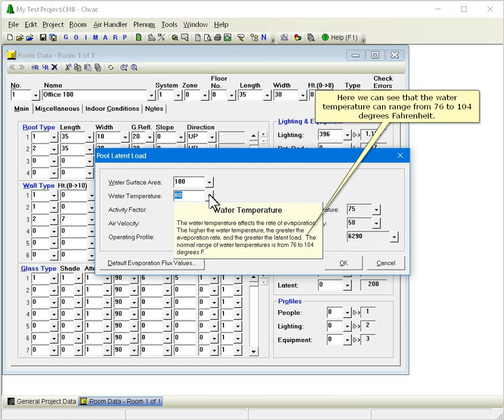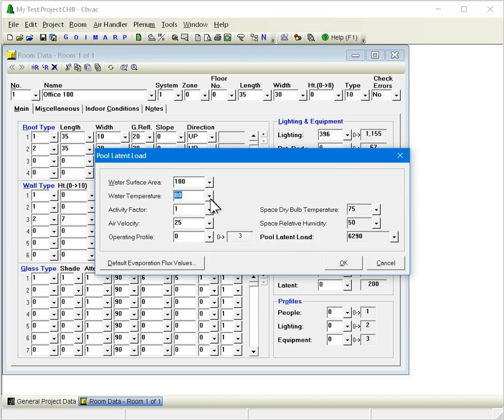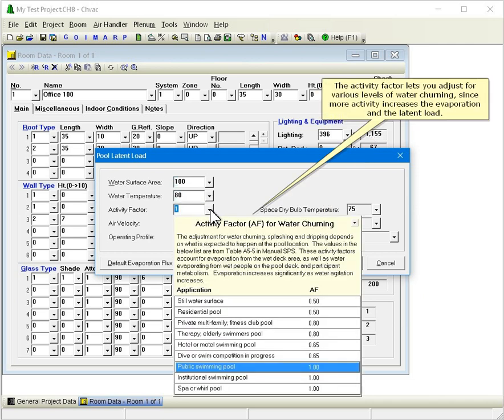Here we can see that the water temperature can range from 76 to 104 degrees Fahrenheit. The activity factor lets you adjust for various levels of water churning, since more activity increases the evaporation and the latent load.